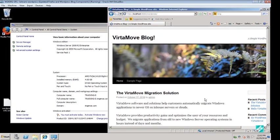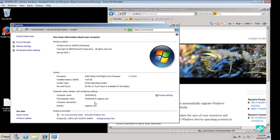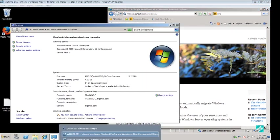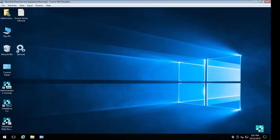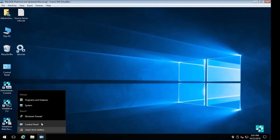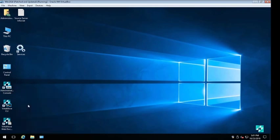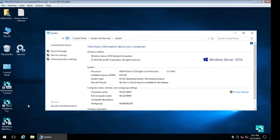We begin on the Windows 2008 server where we already have a working copy of the Bitnami WordPress page running. Moving to the 2016 server, you can see that we only have VirtaMove software installed and nothing related to Bitnami.